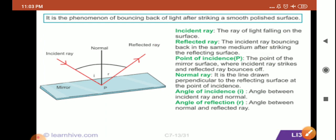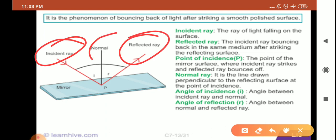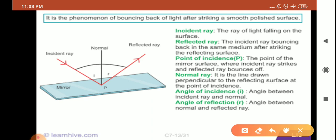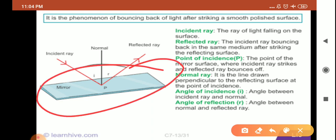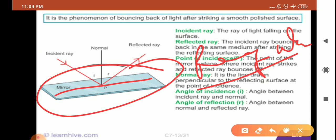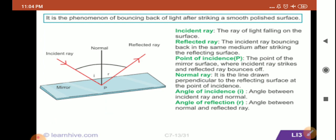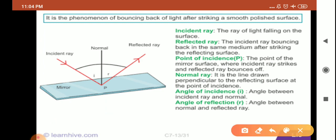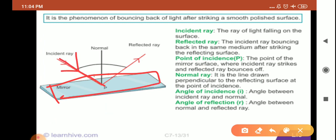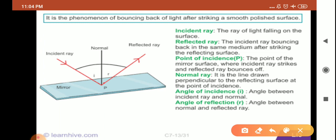We are going to study a few terms related to reflection. Surfaces that cause regular reflection include mirrors and smooth, still water surfaces. You can see an example where a mirror piece is there, and a ray of light is incident on it. As soon as the light falls on the surface, it strikes and bounces back in the same medium.